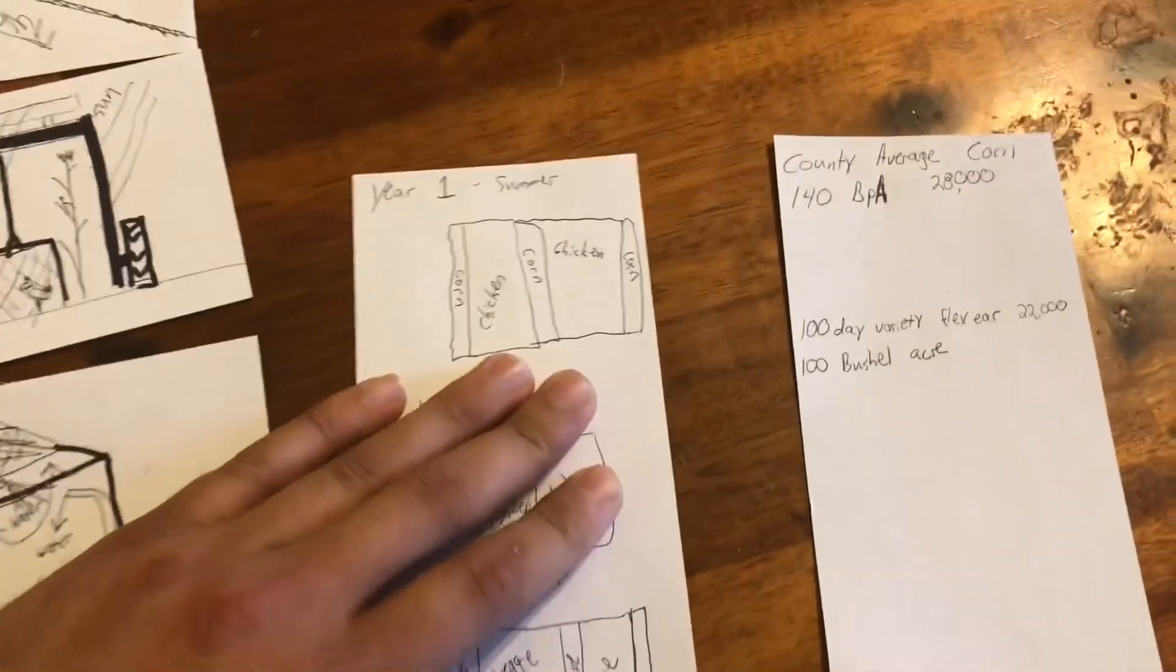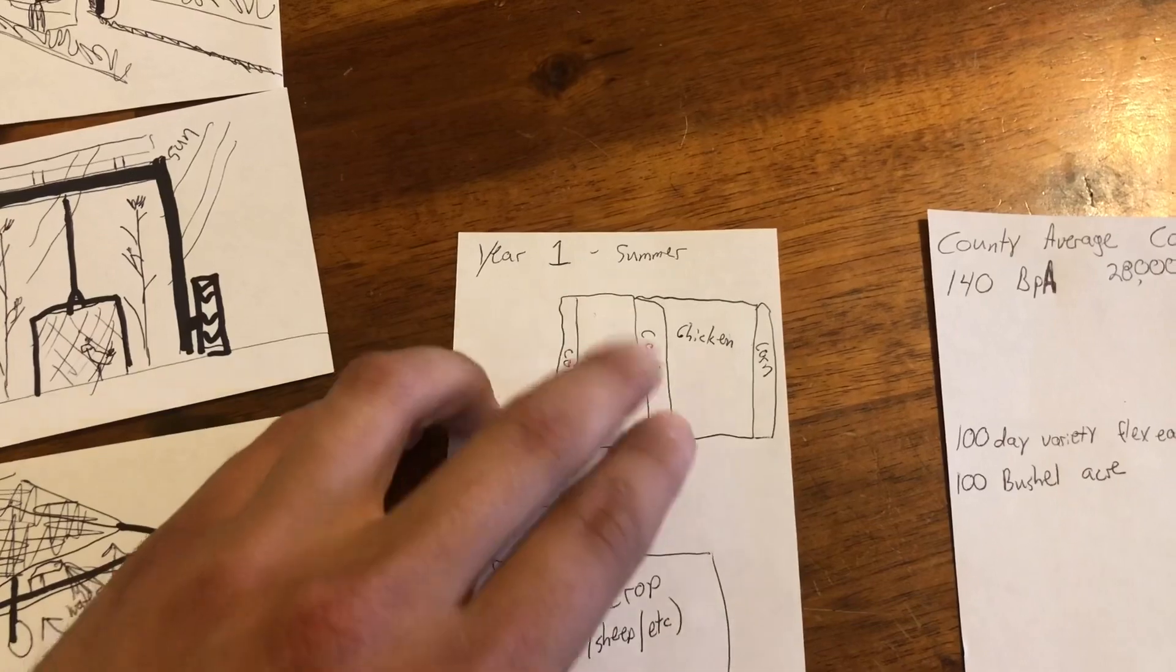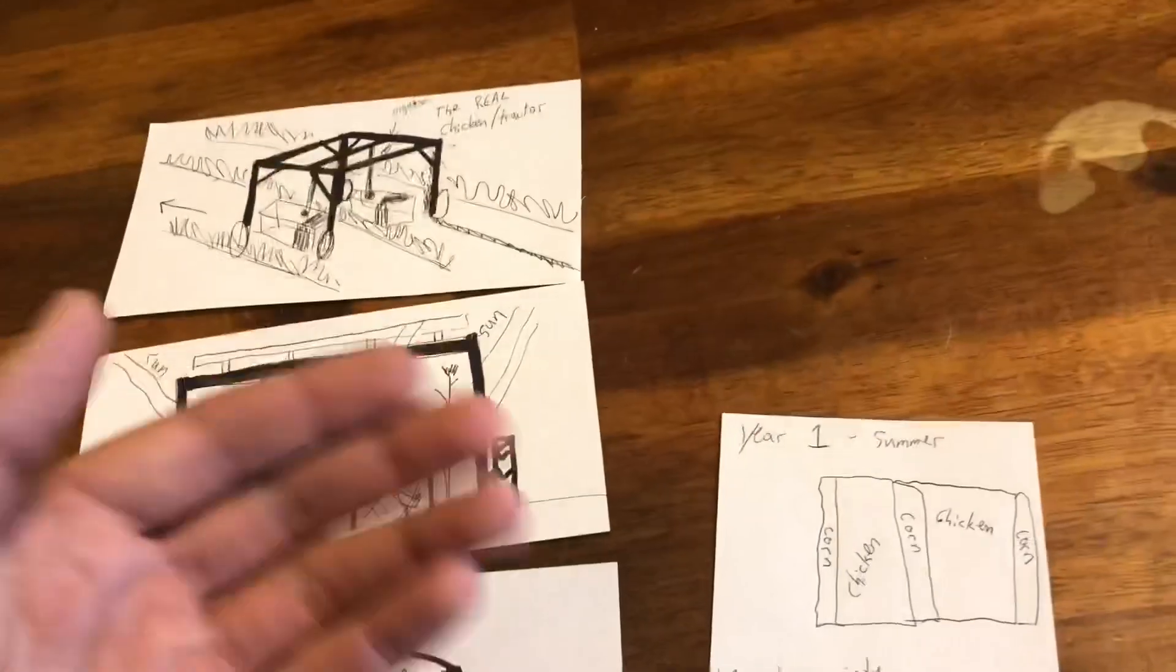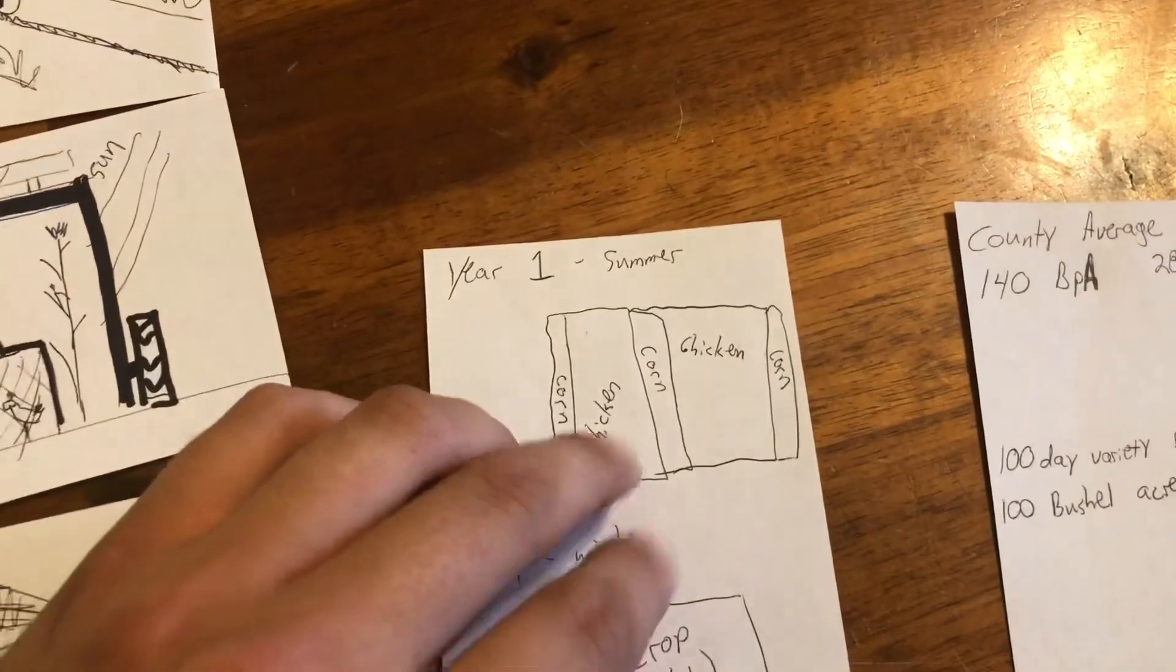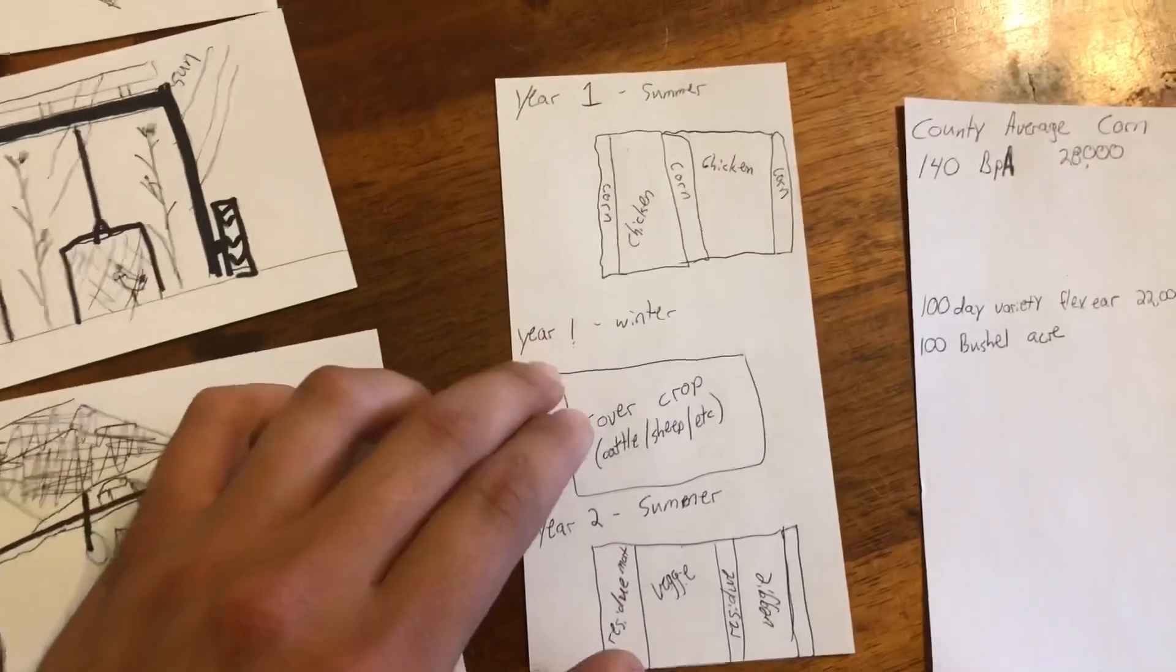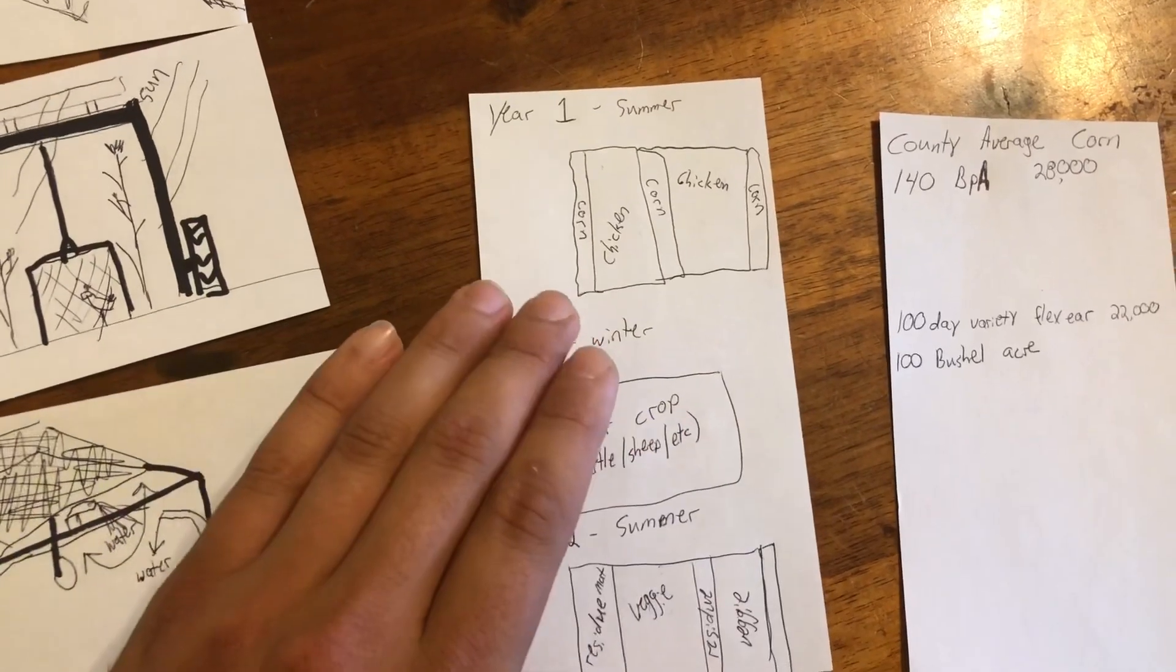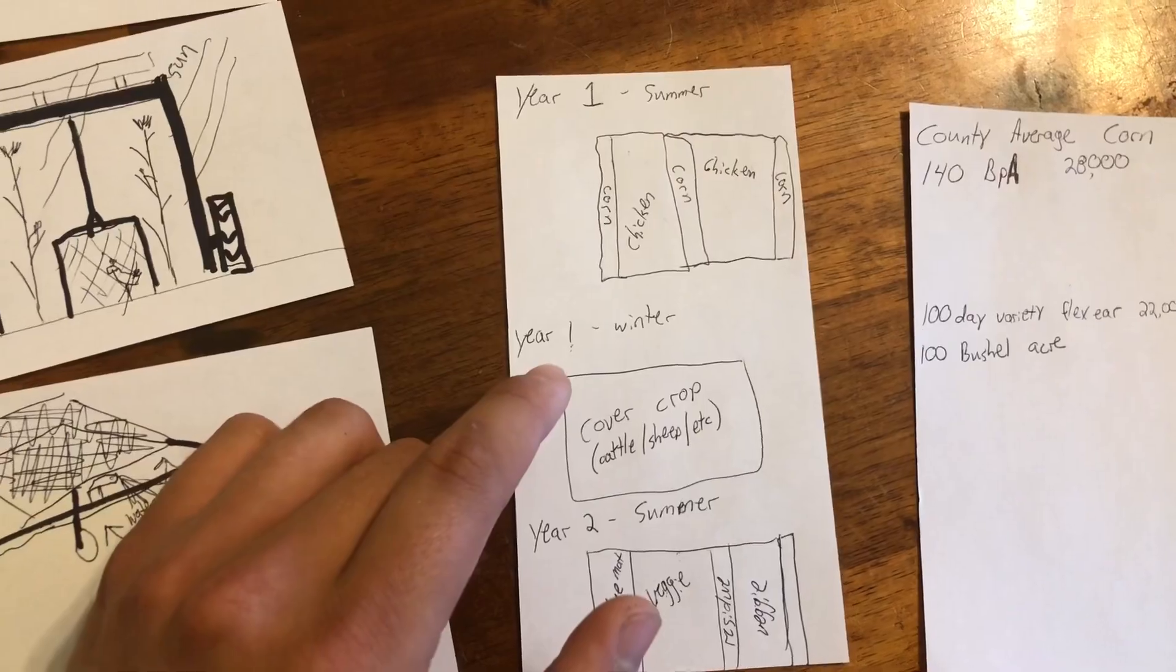This is the rotation I've thought of. So this first year, we'll have 60 inch corn, or sweet corn, or popcorn, or soybeans, whatever you'd like. With these chickens traveling down the middle. Well, if you plant a short season corn, get that off early, the beginning of September. Plant a cover crop across the whole field, and run cattle or sheep on it.